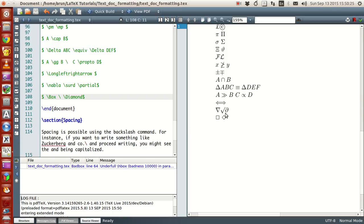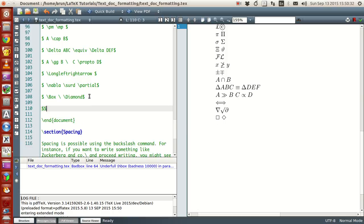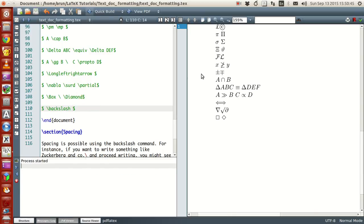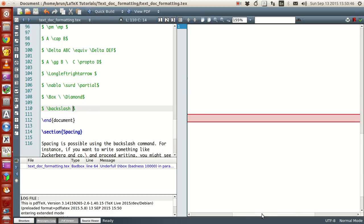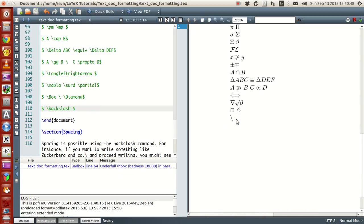If you want other symbols like just a backslash — if you want to write just the backslash symbol — that's hard to write in LaTeX, but we have a quick fix for that. It is given by the symbol 'backslash', and with this notation you have the backslash symbol available.